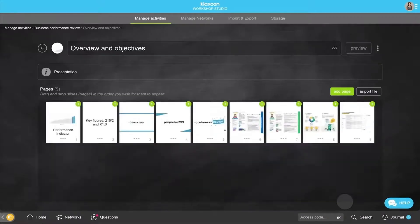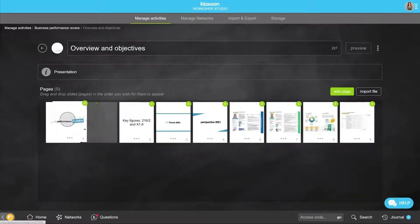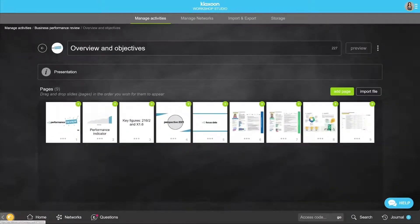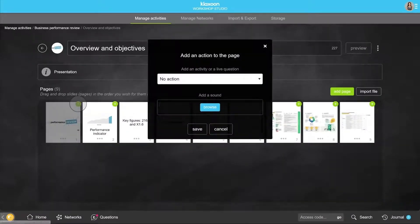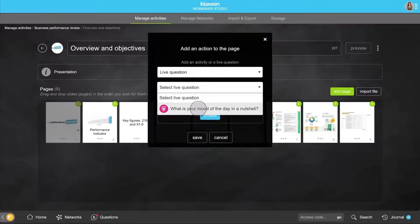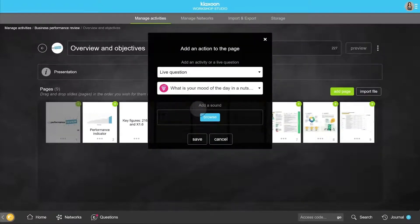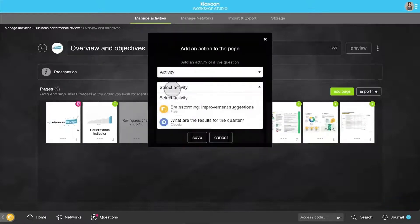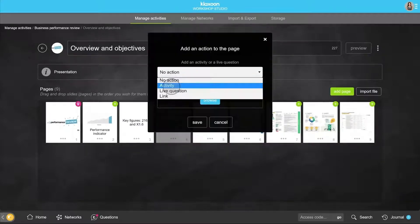At any time, drag and drop enables you to change the page's order. Click on the plus button and select, for example, your question created previously. You will be able to launch it directly from this page during the workshop. Click on Save, and so on for all your other activities.